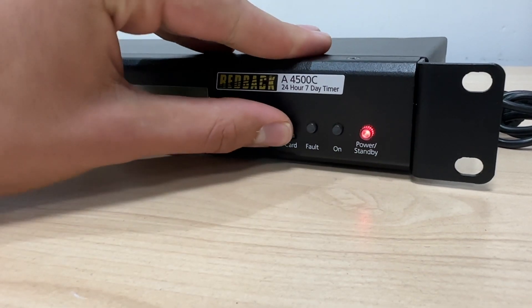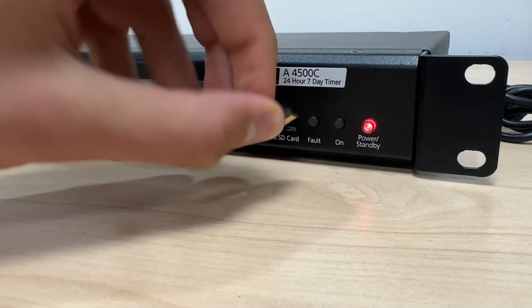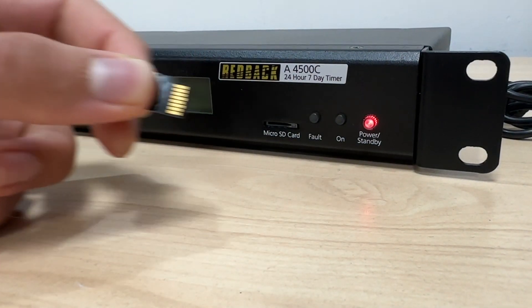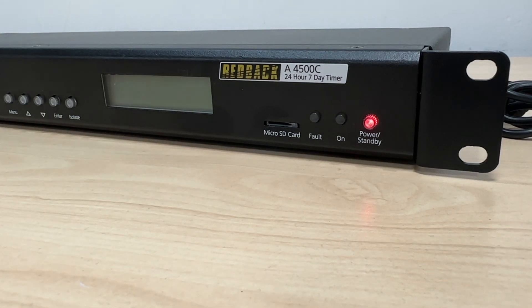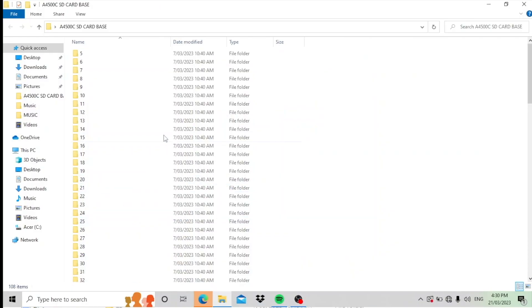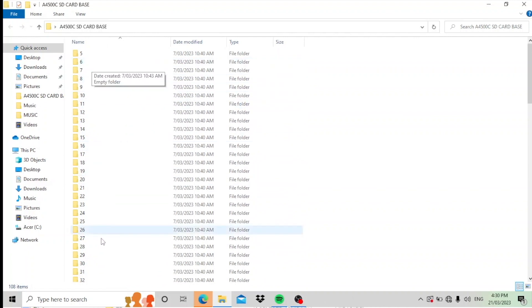Firstly, safely remove the micro SD card from your timer, connect via an appropriate socket or device to your laptop or computer. When you first open the SD card on your computer, you'll see a number of folders.